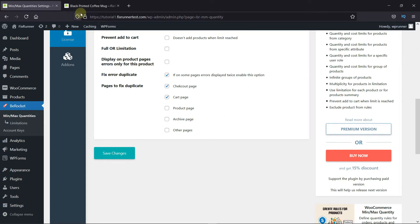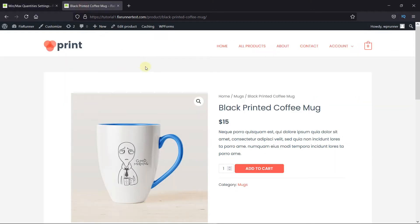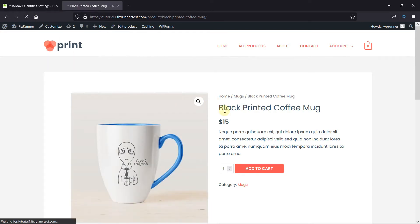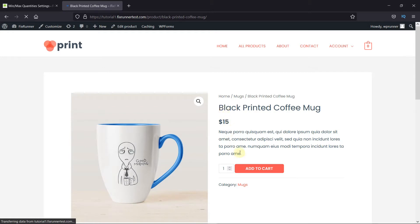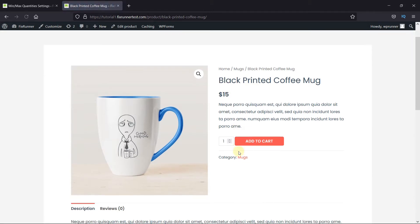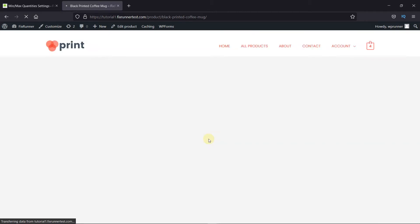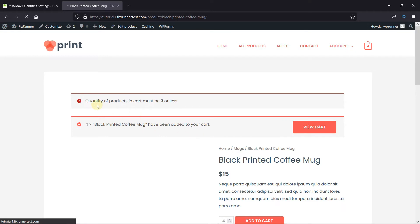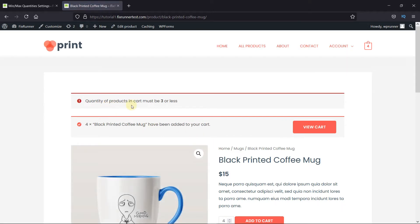Now, when I go to this product in my demo store, I'll just reload the page. When I try to add more than the set quantity, I get this message that says the product quantity should be less than three.